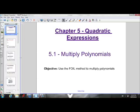Welcome to Grade 10 Math. Today we are starting Chapter 5, entitled Quadratic Expressions. We're going to be doing Section 5.1, which is Multiplying Polynomials. In this chapter, we are going to be working with transitioning between the different forms of quadratics.